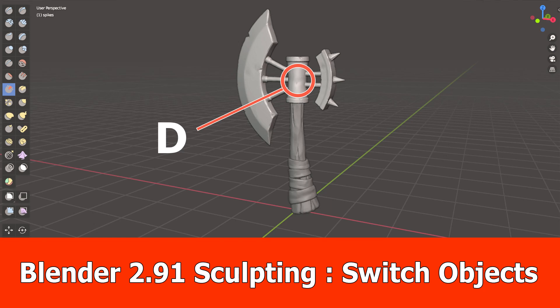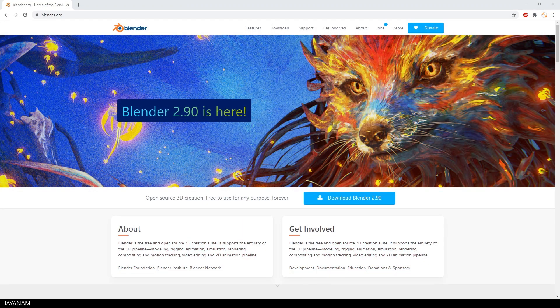Hey, JNM here and in this one I want to show you a new Blender 2.91 sculpting feature, switching objects in sculpt mode, which is an absolute game changer for me.